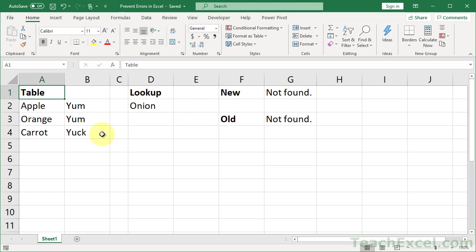Here I'm going to show you how to prevent errors from appearing in formulas in Excel. Over here I have two examples of formulas that I'll put in error, but instead of seeing the error, we see a nice, beautiful, lovely response: not found, not found. I'm going to show you how to do this for new versions and old versions of Excel.